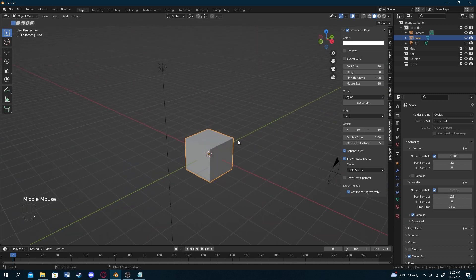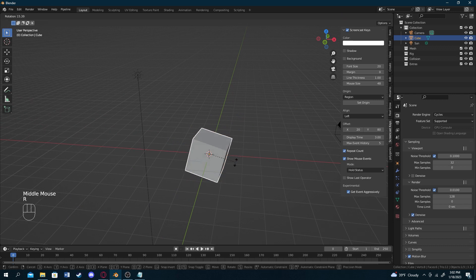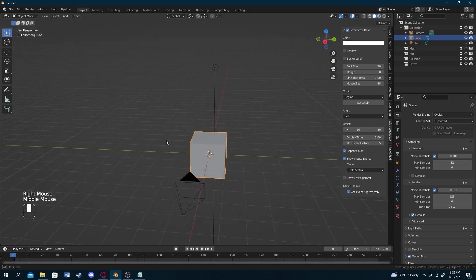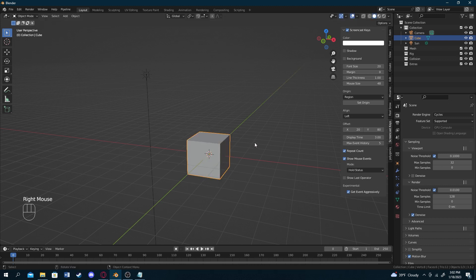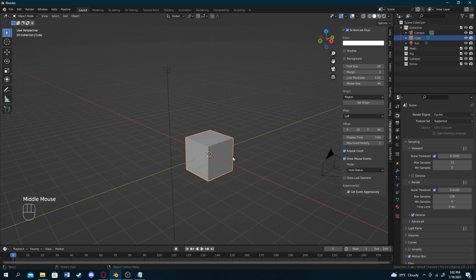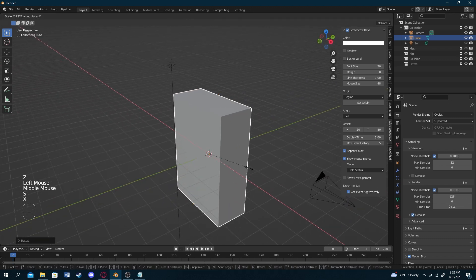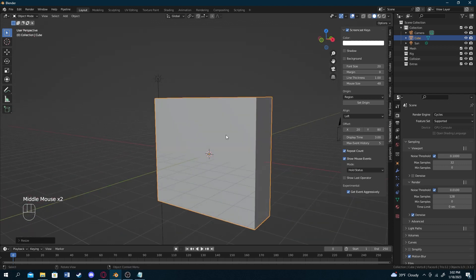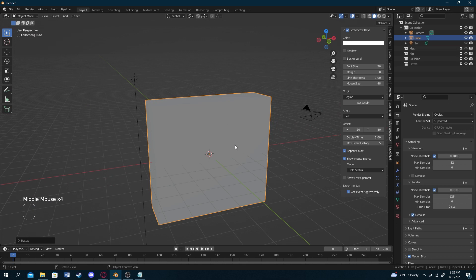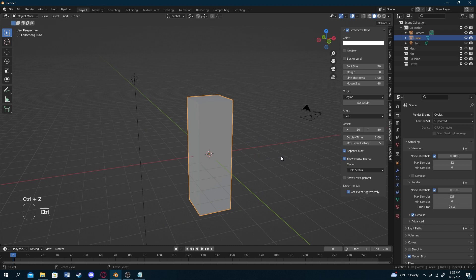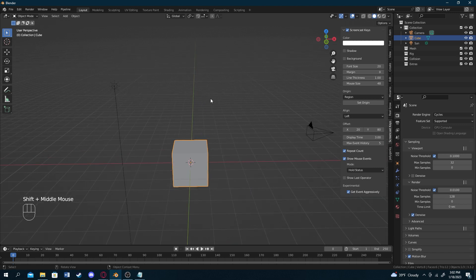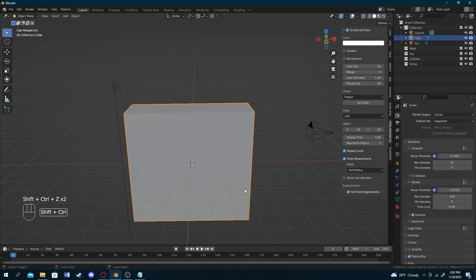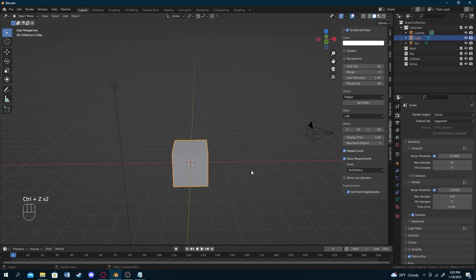The same axis constraint rules apply to rotating and scaling. To rotate, press R — and for a specific axis, press R then the axis key, like Y. To scale, press S. You can also control the scale direction by adding an axis key. If you've modified the cube and want it back in its original form, press Ctrl+Z to undo. Ctrl+Shift+Z brings it forward again.